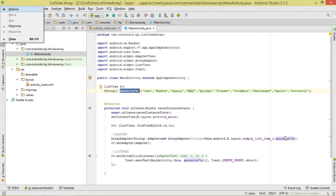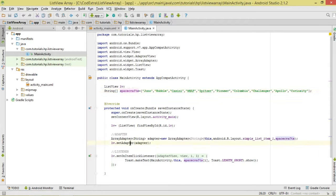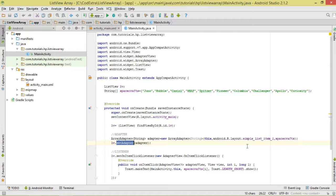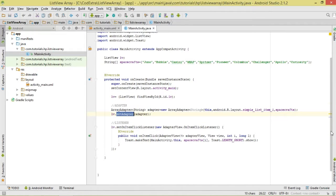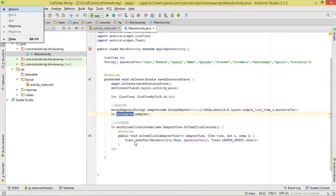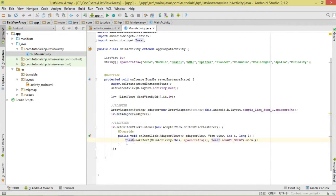We then set the adapter to our ListView by calling the setAdapter method. After that, we go ahead and handle our item click listener, so that when an item is clicked we can respond to it.